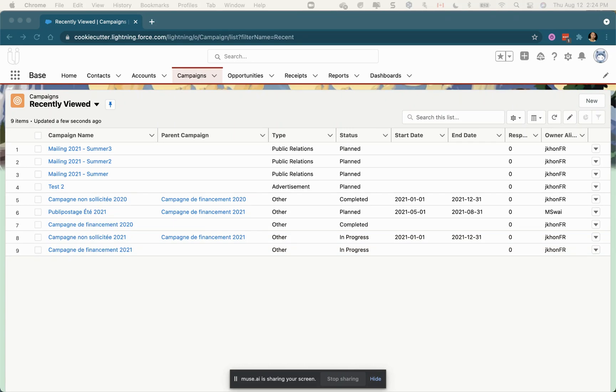Hey guys, in this video I'm going to show you how to upload campaign members using the command that is available directly in the campaign from an Excel spreadsheet. We will add existing contacts and create new ones at the same time.